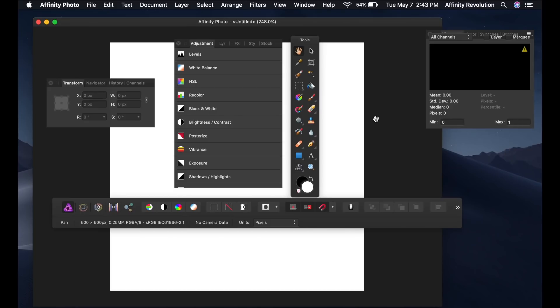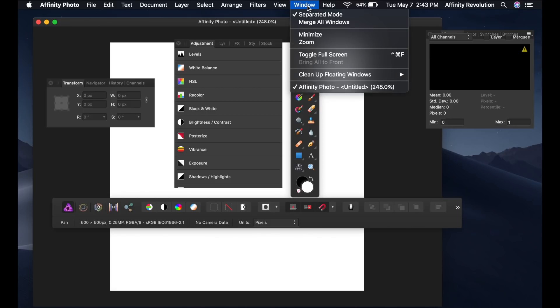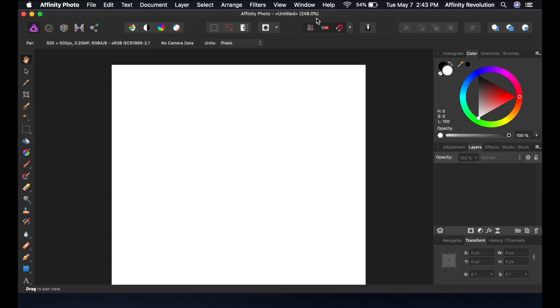Solution number four, merge your windows. If your windows have become separated, there's a very simple solution. Just come to the Window menu and press Separated Mode. This will turn off Separated Mode, putting all your windows back together.